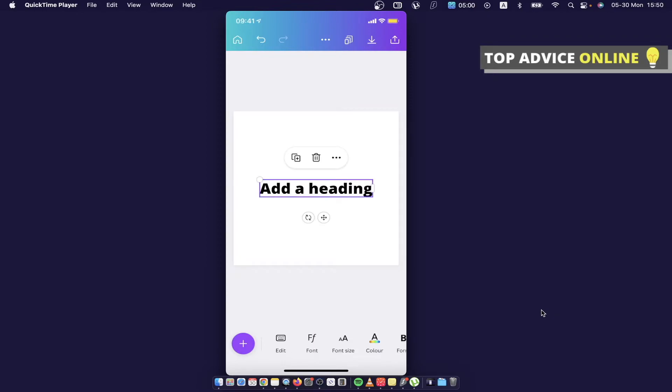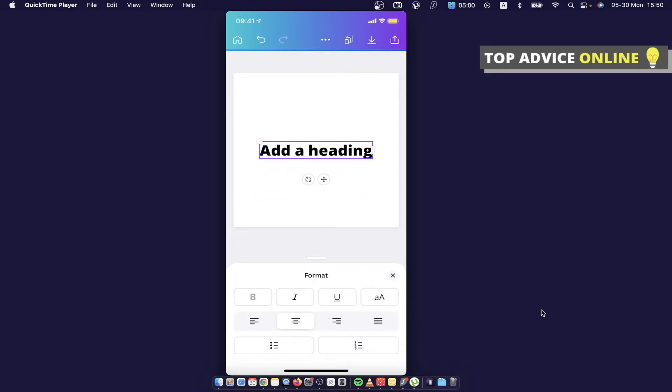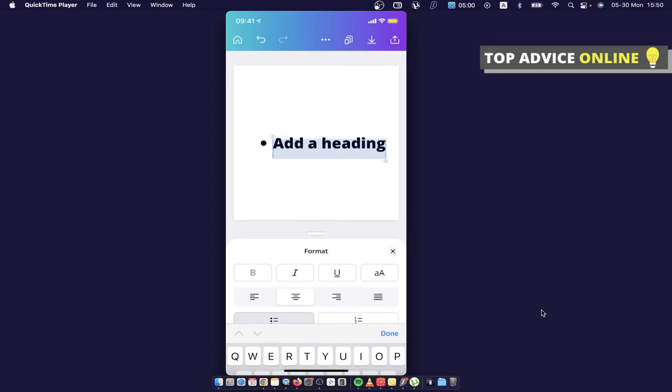Then you need to go on this little menu here until you see format. Press on the format and as you can see here on the bottom there is bullet points, so press on that.